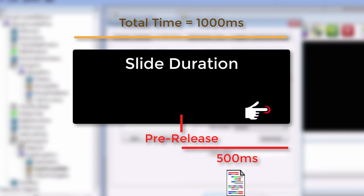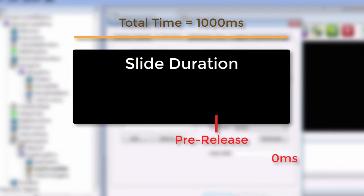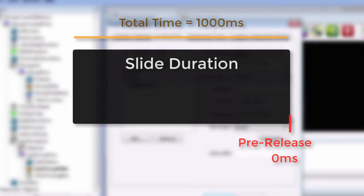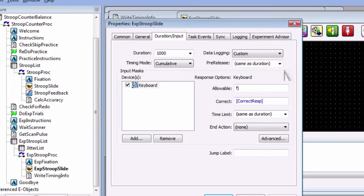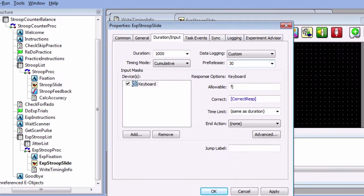This could be a problem if, for example, the subject makes a response during the pre-release period. The timing information would be written to the text file even though no response had been logged yet. We could set the pre-release to zero, in which case we would definitely have the information we need to write the timing file, but which could also lead to drifts in the timing, as the loading of the next object adds time to the overall experiment. A good compromise is to set a pre-release high enough to load the next object without timing error, but low enough to be extremely unlikely to miss the subject's response. Let's set it at 30 milliseconds.